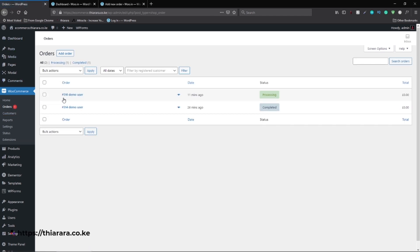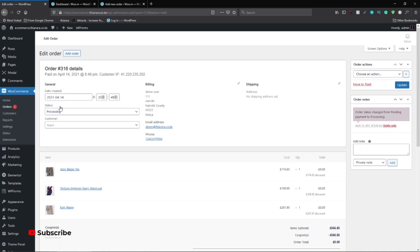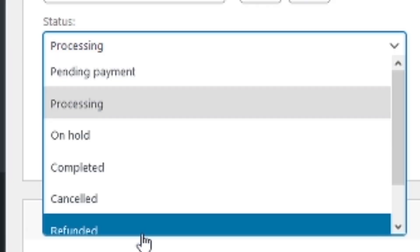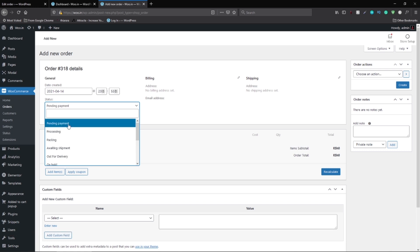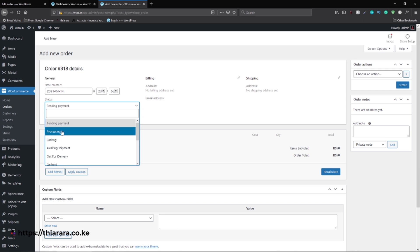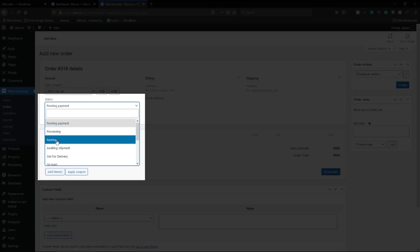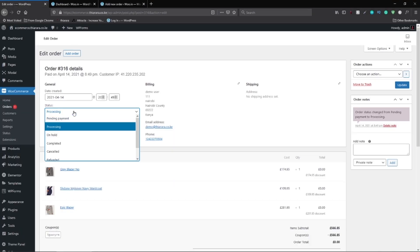Back in the admin panel, we have order number 316, placed 11 minutes ago. When I open the order you can see the statuses, but they are very minimal. On this other demo website I have 'Pending for Payment', 'Waiting for Shipment', 'Parking', and 'Out for Delivery' — compare that to this one which is very minimal.